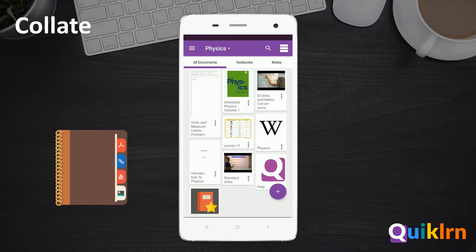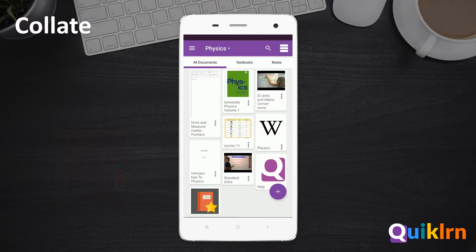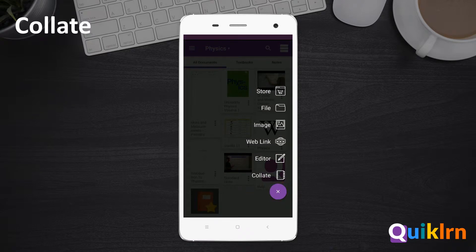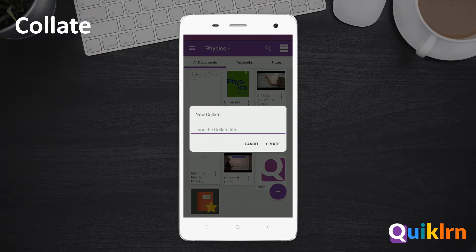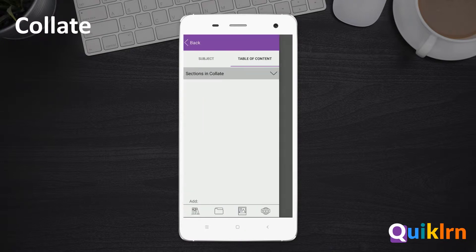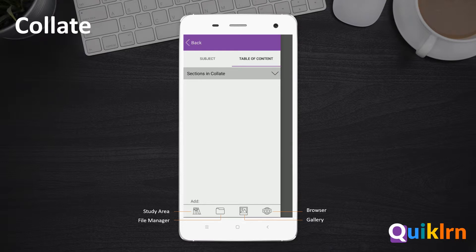To create a new Collate, tap the plus button on the bottom right corner of the screen, then select Collate. Enter a name for your Collate and select Create. The Collate editor opens.